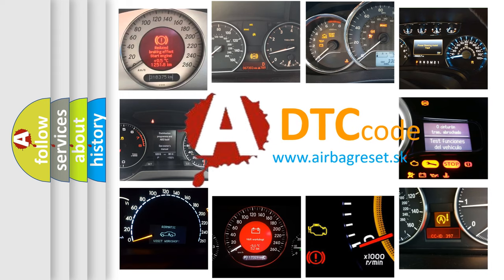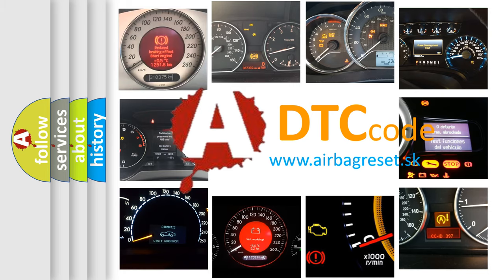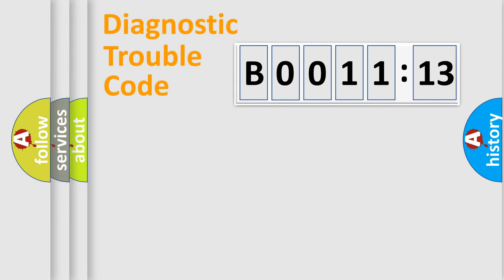What does B001113 mean, or how to correct this fault? Today we will find answers to these questions together. Let's do this.